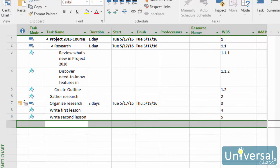When you set a start and finish date for a task, it applies a constraint that can override any dependency, which we'll learn about later, or any other timing factors. We'll learn more about constraints later as well, but for now it is easy to learn how to set a start and finish date.